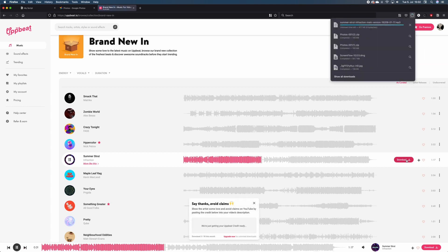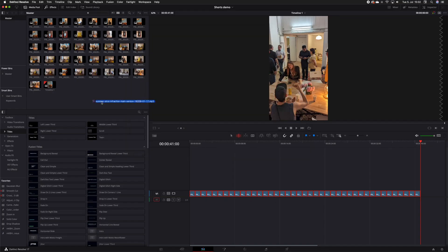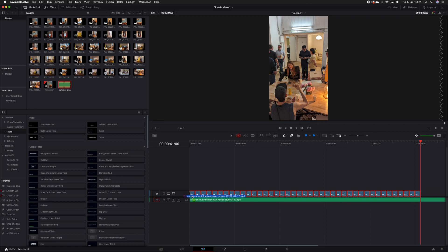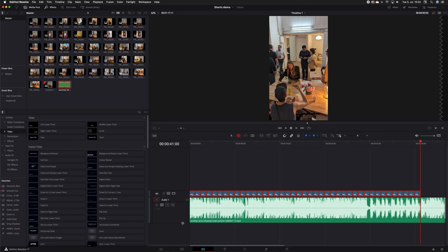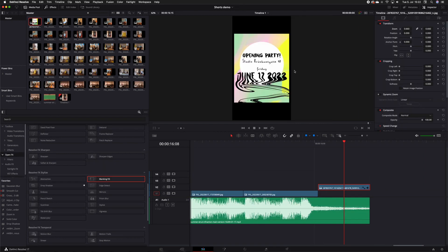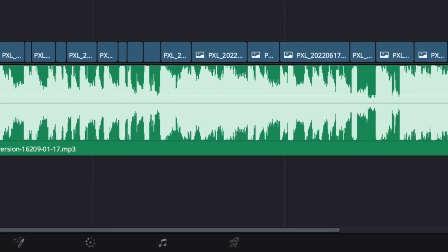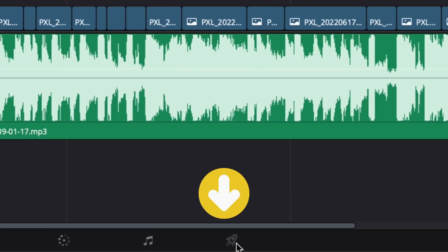Now that we have a beat selected, I'm just going to adjust the clips to the music. For that I simply look at the peaks and with the trim tool, adjust the cuts so that they are in sync with the music. And now I have a full sequence that I can upload directly to YouTube.